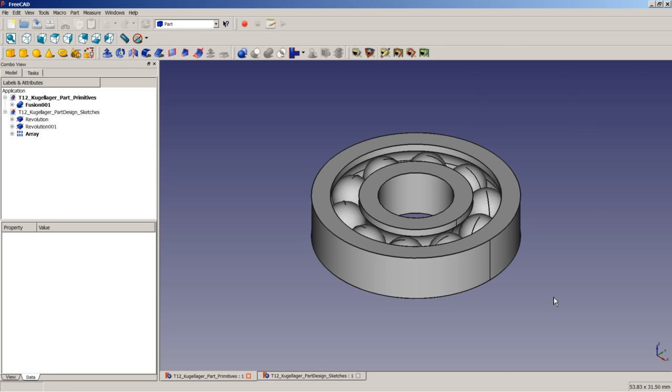This tutorial is meant to show you two possible workflows to obtain a desired model in 3D. We will talk about the advantages and disadvantages of both workflows.